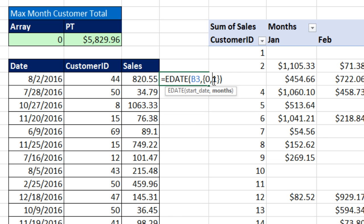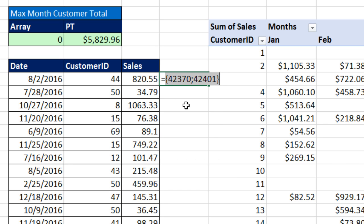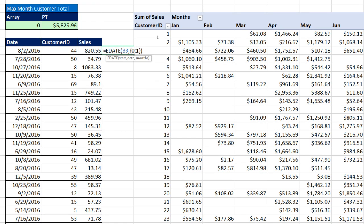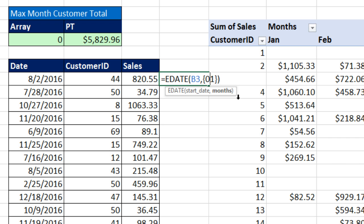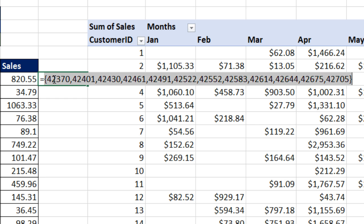In order to get the cross-tabulated result, you have to have one function argument array operation in rows and the other one in columns. So I'm going to put the entire set of numbers: {0, 1, 2, 3, 4, 5, 6, 7, 8, 9, 10, 11}. If I hit F9, those are all the serial numbers for the first of each month in 2016.